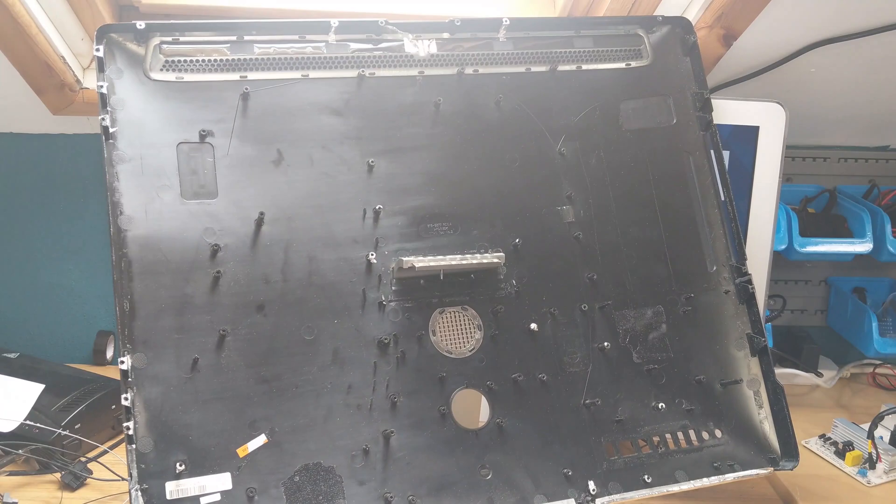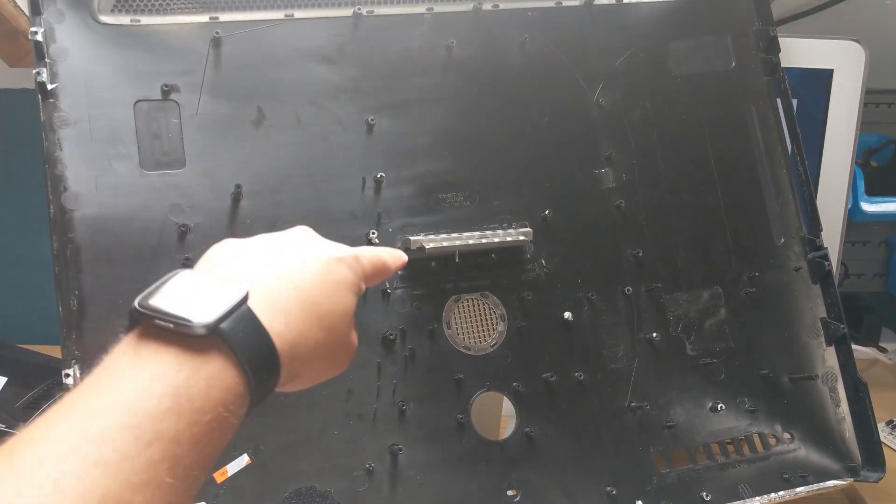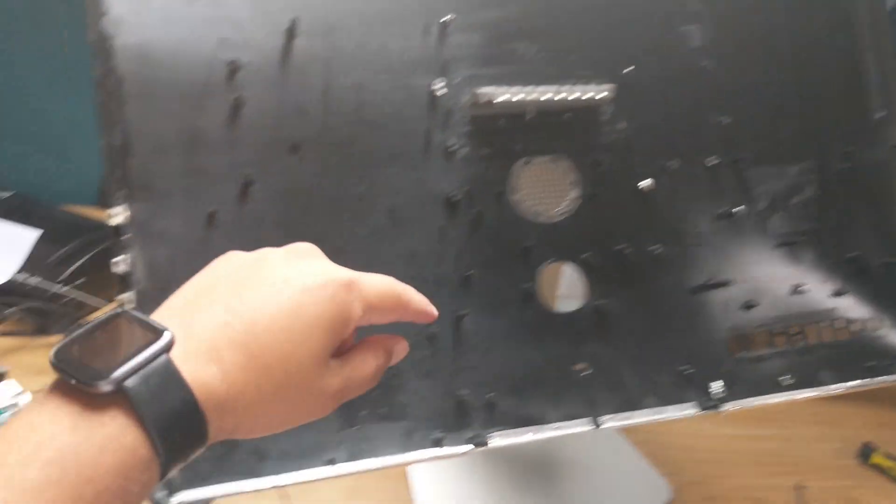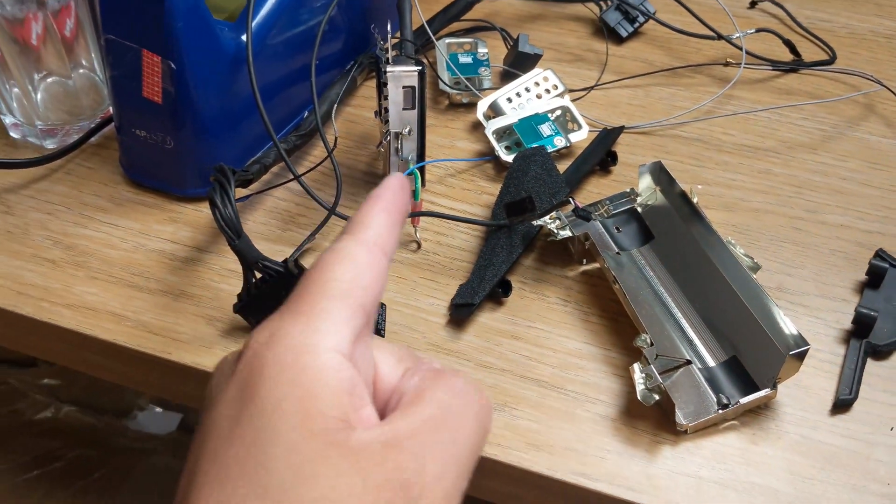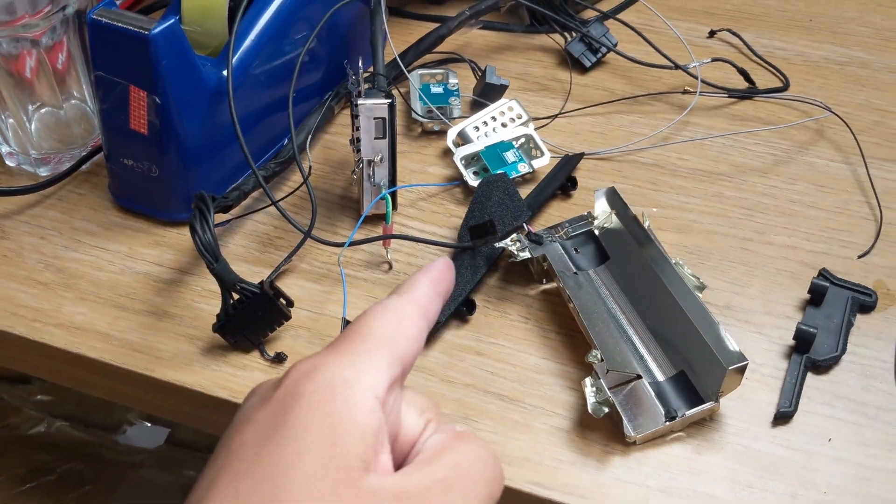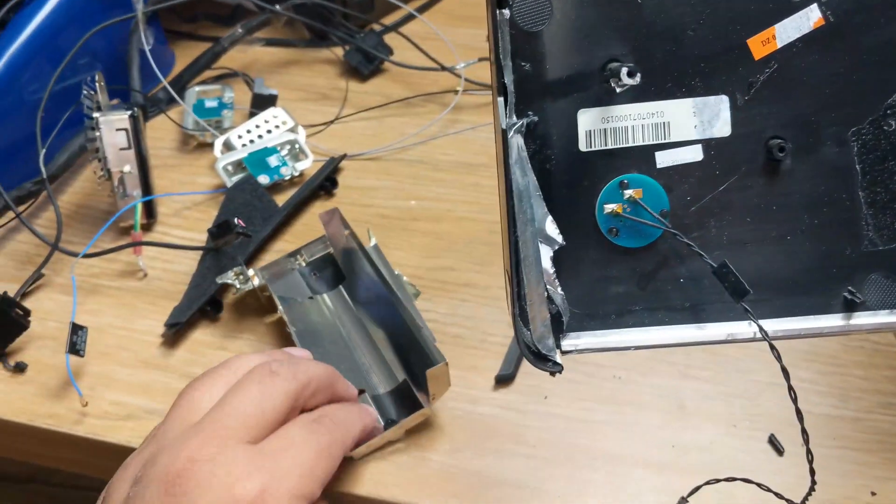I've stripped out the iMac completely because the hinge was broken and it had a bunch of wires and antennas that I didn't need. So I'm going to try and repair the hinge now and then see if I can plan how I'm going to fit the Raspberry Pi and all the other components into the iMac.